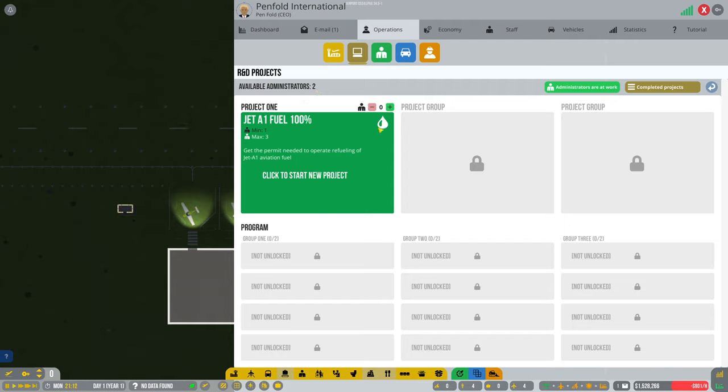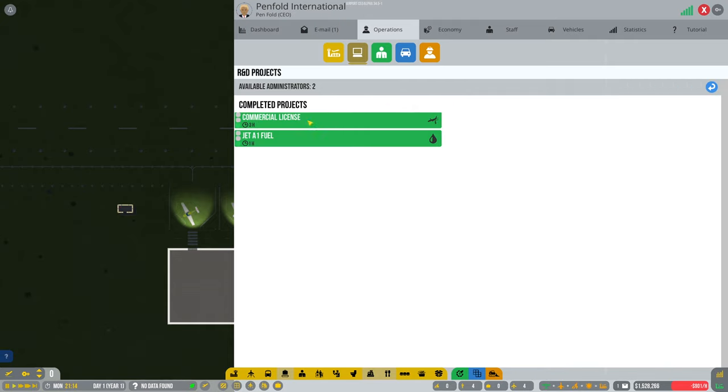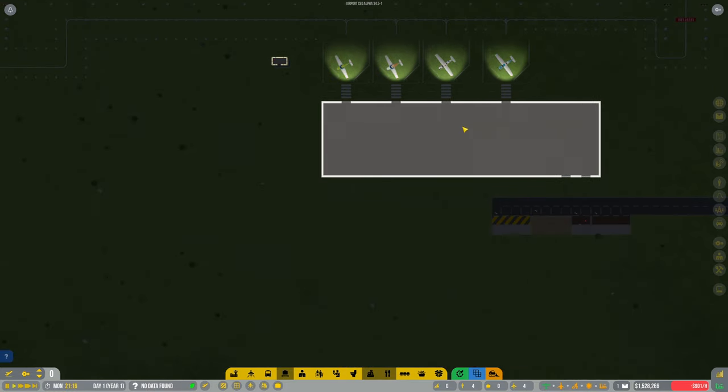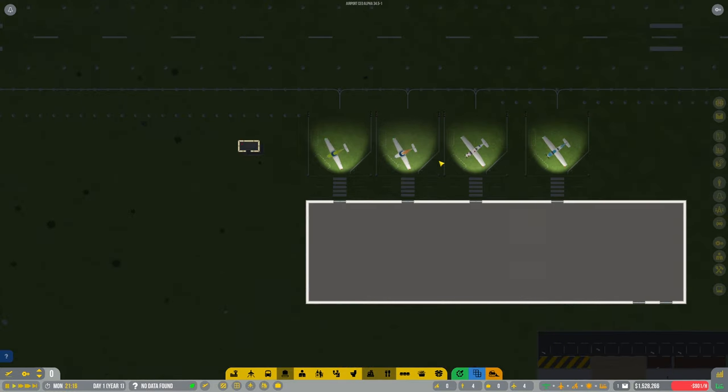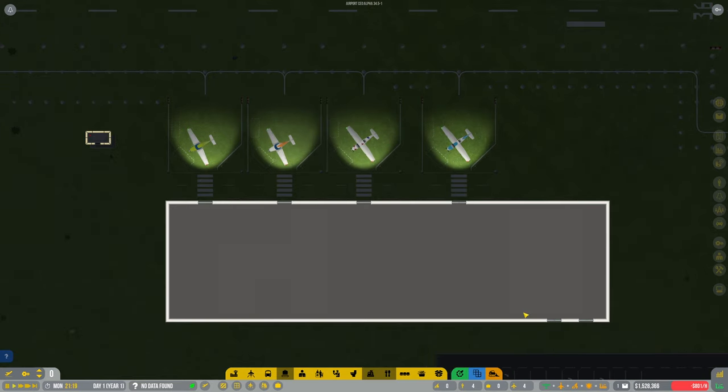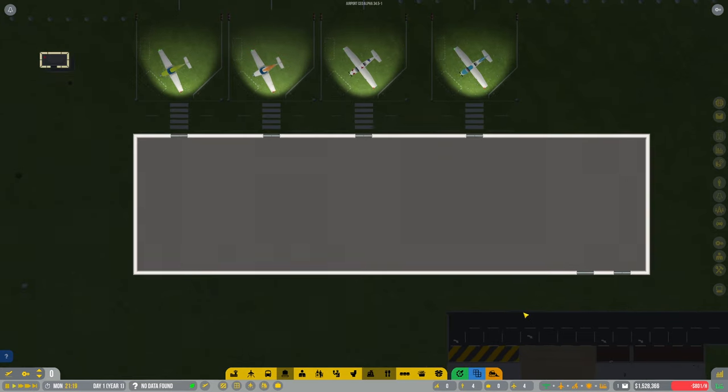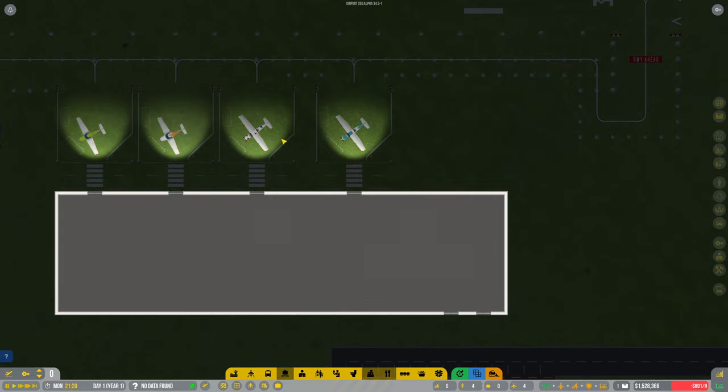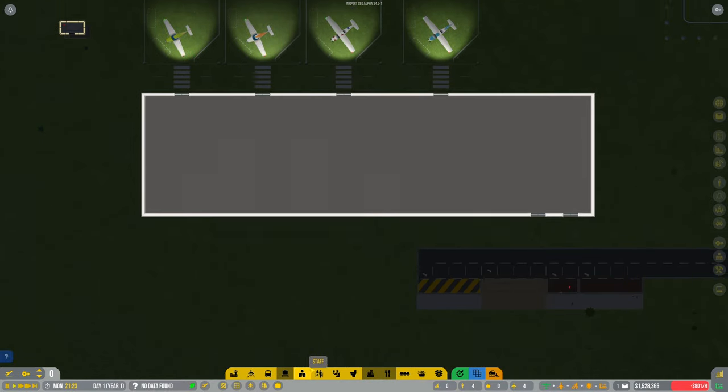Let's have a look at where we've got them. So we've got the jet fuel. Which other ones did we complete? Commercial license, that's what we needed. Obviously I'm not playing in sandbox mode, so I've got to be careful with the money. Let's see if we can get some commercial flights going in and hopefully that's going to start bringing us some decent money.